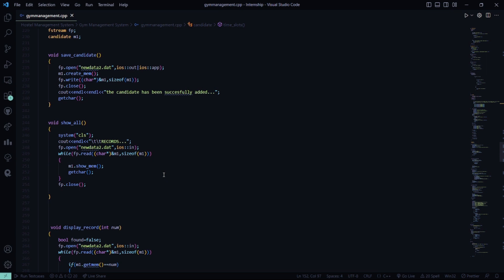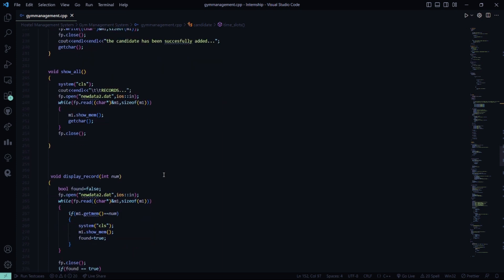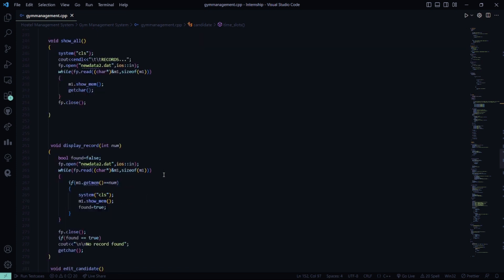There will be a file named new data 2.dat. So, whatever transactions you're going to make that needs to be stored in this file. Then in the records in the show all, again the new data 2.dat file, here all the records are stored.